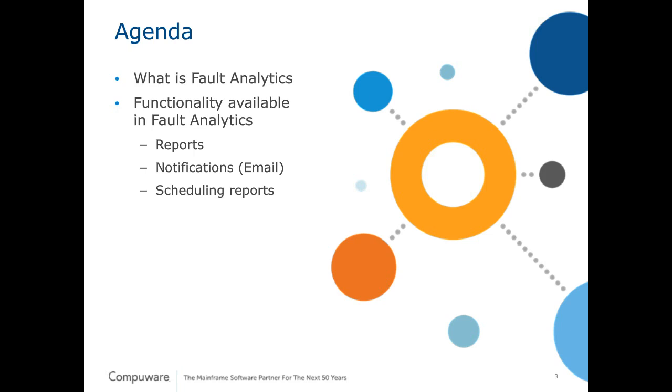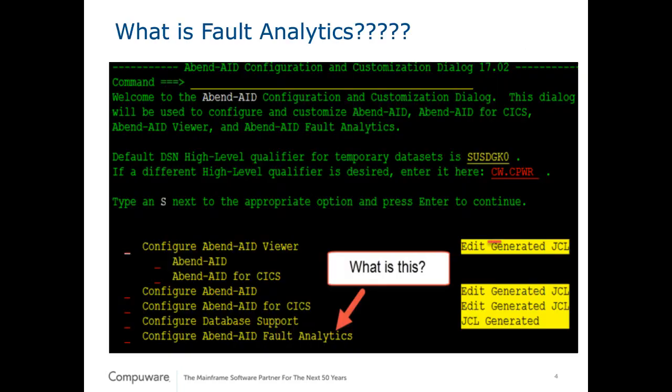Now, if you're a systems programmer and you've done your AbendAid installs, you've obviously seen this configuration panel. You can select whether you want to configure your AbendAid viewer, AbendAid batch or AbendAid for CICS, configure the AbendAid product, the AbendAid for CICS product. If you have DB2 or IDMS you can configure that. And there's this cryptic fifth option, configure AbendAid Fault Analytics. Well, what is it?